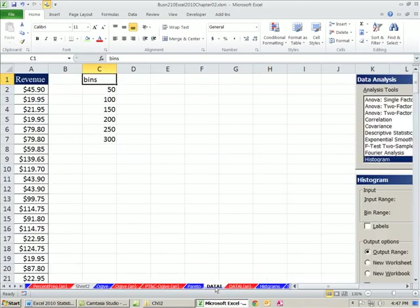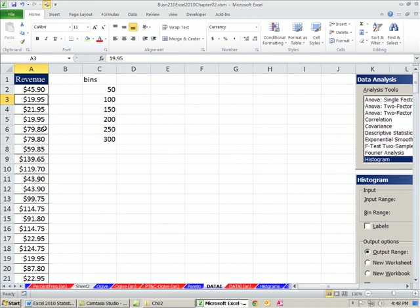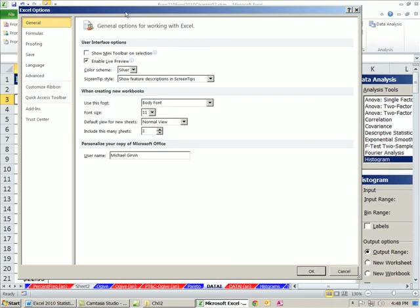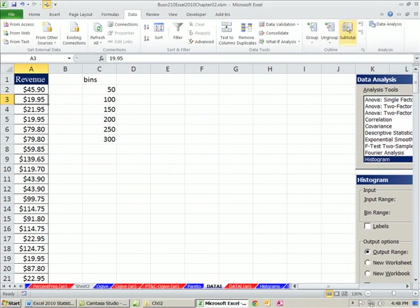One last feature: the Data Analysis Tool Add-In. To add it: File, Options, Add-Ins, select Excel Add-Ins, click Go, check Analysis ToolPak, click OK. Once you have it, Data Analysis appears in the Data ribbon. This method is great when you're in a hurry and don't need cells linked to the original data set.